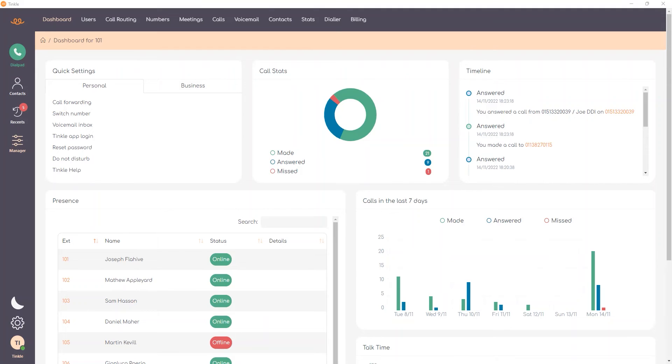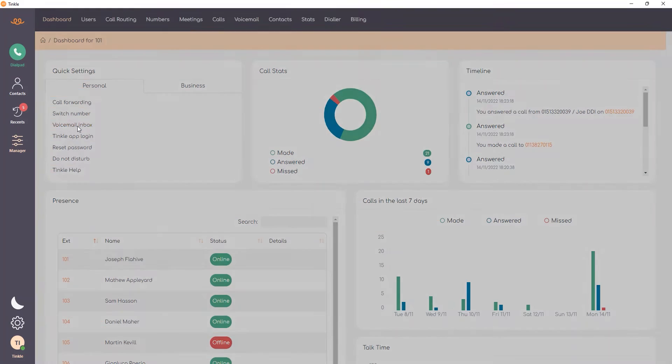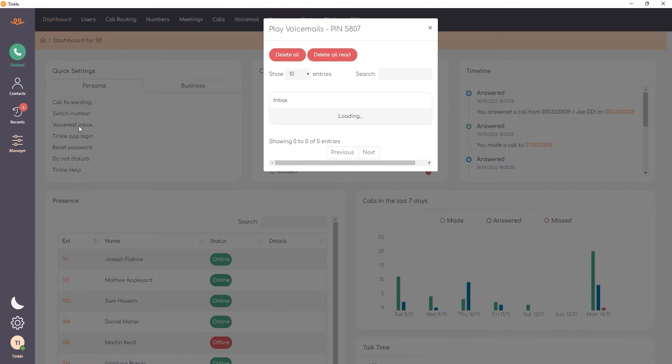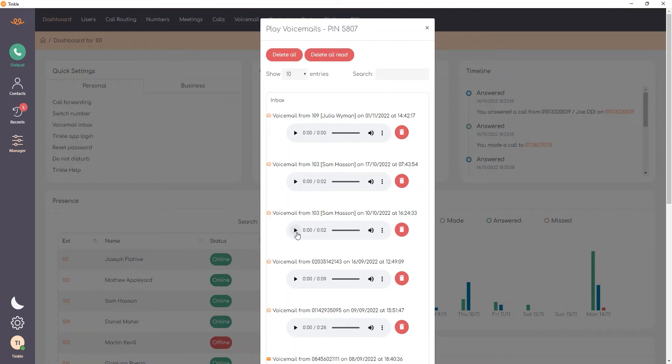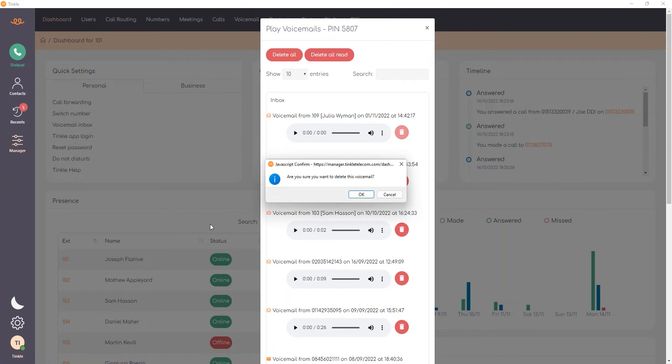From the manager you have your voicemail inbox which can be accessed from quick settings. If I go ahead and simply select that, up will appear all the voicemails that pertain to my account. I can go in there, I can listen to these voicemails from here or if I've listened to them I can simply go ahead and delete.